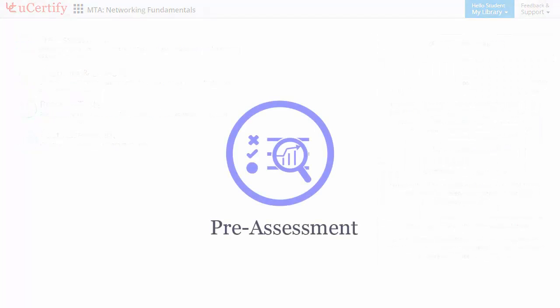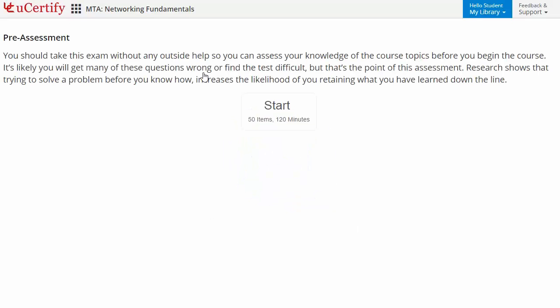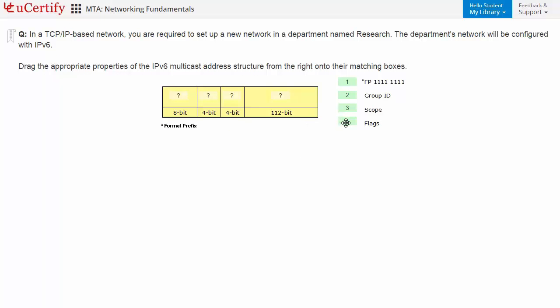Pre-assessment lets you identify the areas for improvement before you start your prep. For example, you need to drag the appropriate properties of the IPv6 multicast address structure from the right onto their matching boxes.